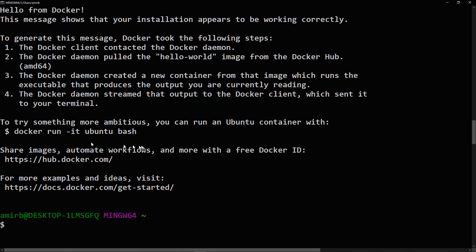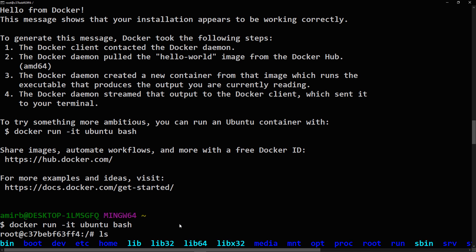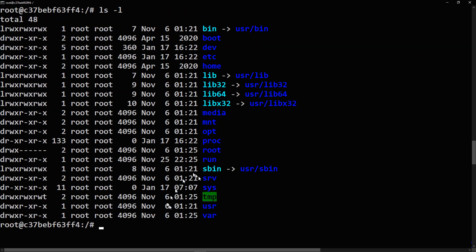Let's try another thing. Let's say 'docker run -it ubuntu bash' — the '-it' flag means interactive mode so it can run in the background. So we will interact with Ubuntu, which is a Linux distro. Now we are inside Ubuntu. You can say 'ls', 'ls -l', and run all of Ubuntu's commands here — Ubuntu is working virtually.